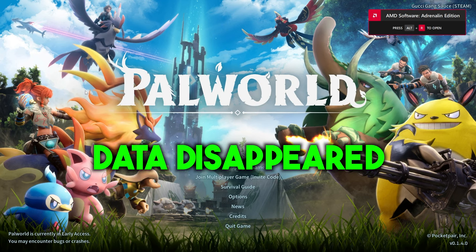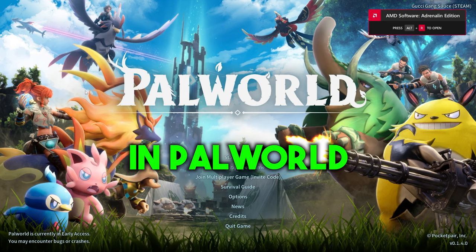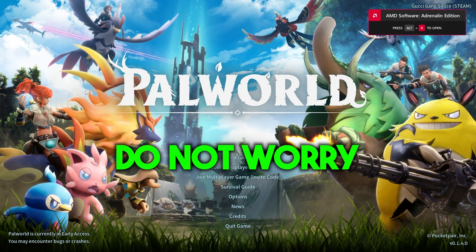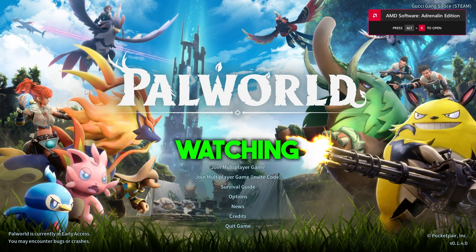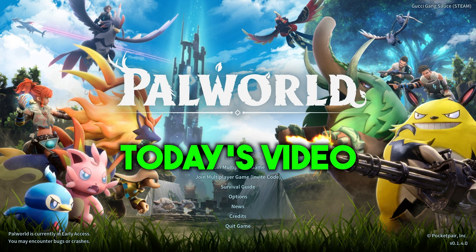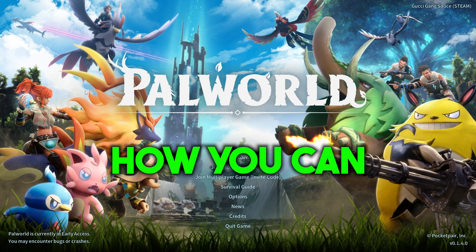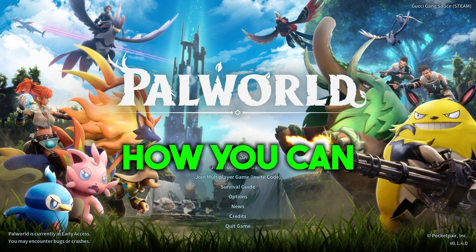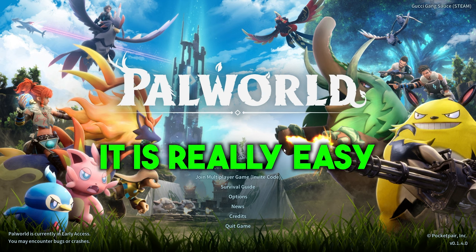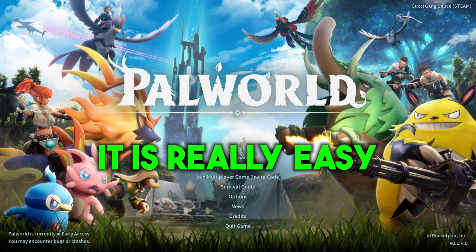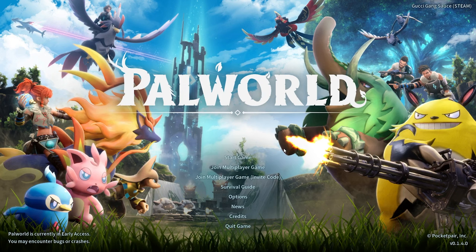If your save data disappeared in Palworld, do not worry because after watching today's video, I'll show you guys how you can get it back. It is really easy to do.